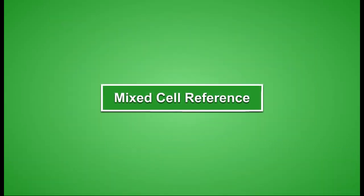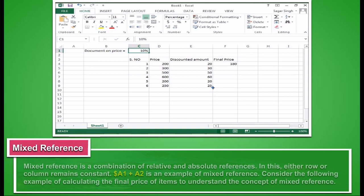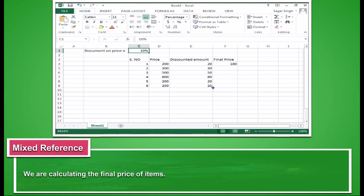Mixed cell reference. Mixed cell reference is a combination of relative and absolute cell references. In this, either a row or a column remains constant. Dollar A1 plus A2 is an example of mixed cell reference. Consider the following example of calculating the final price of items. To understand the concept of mixed cell reference, we are calculating the final price of items.